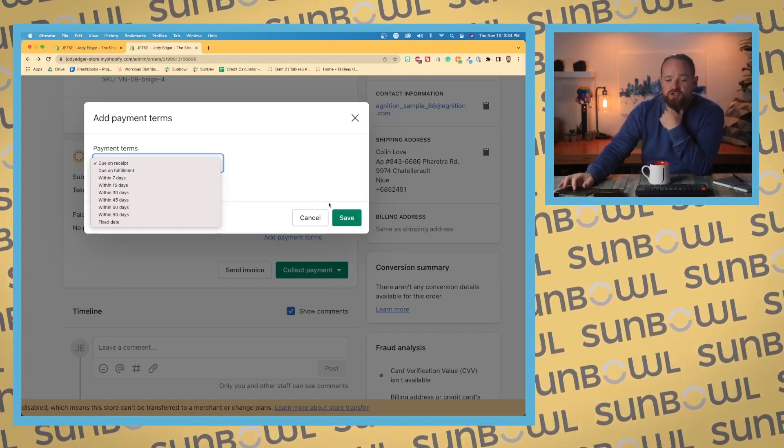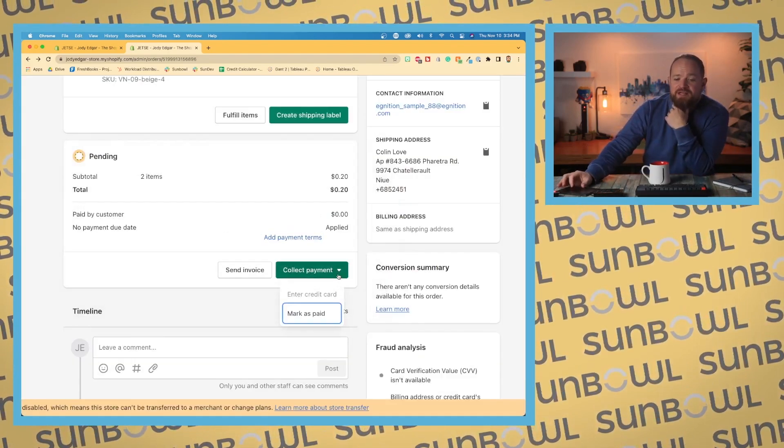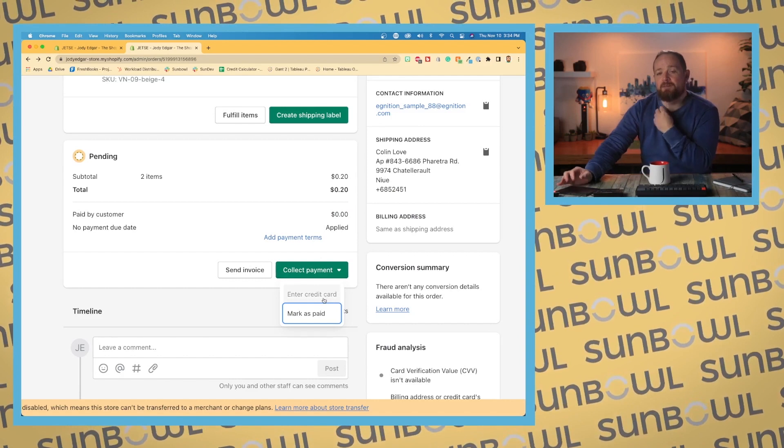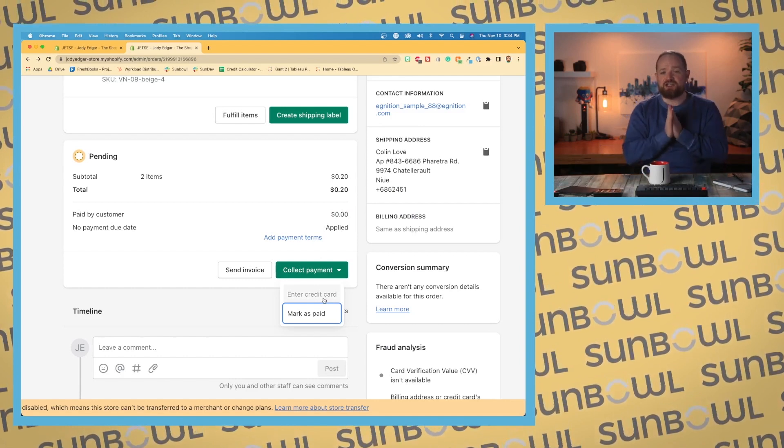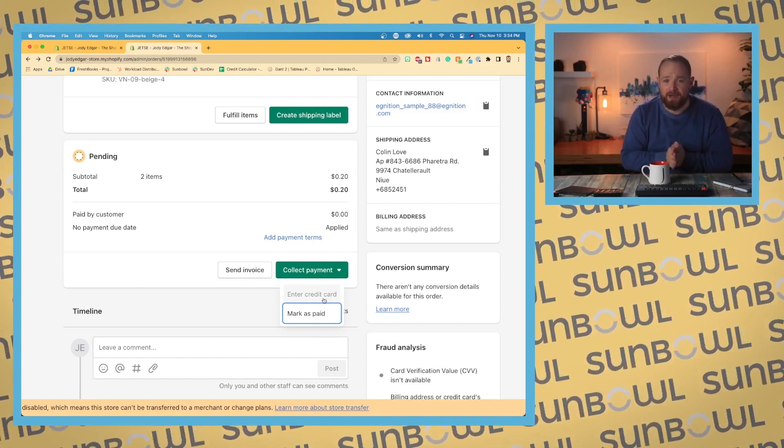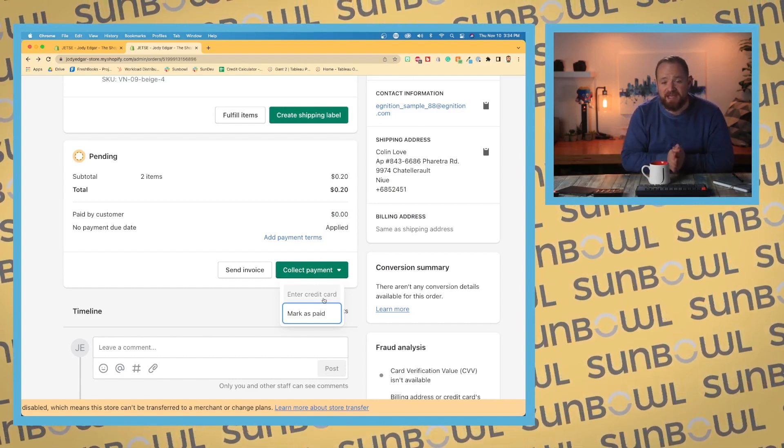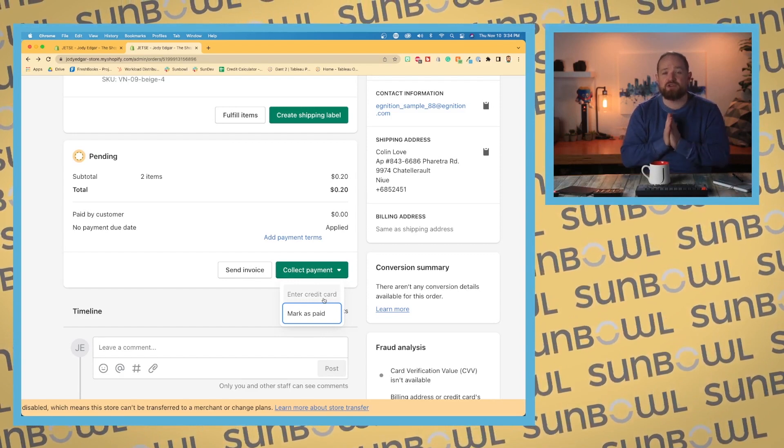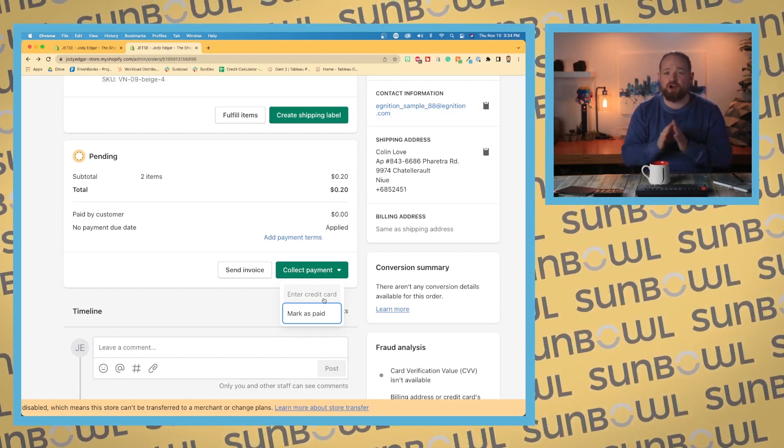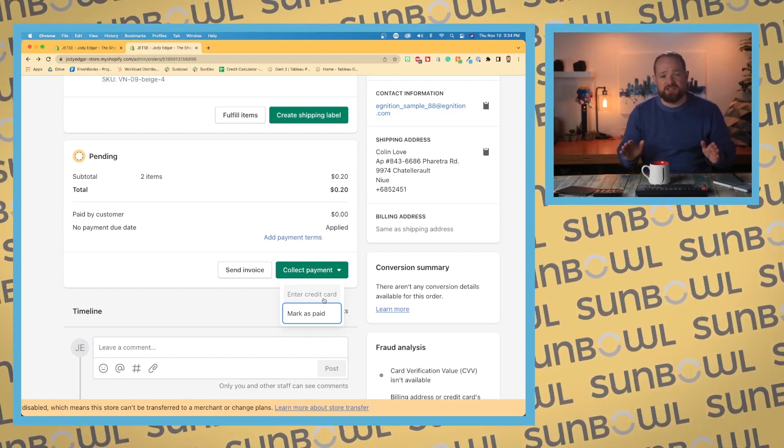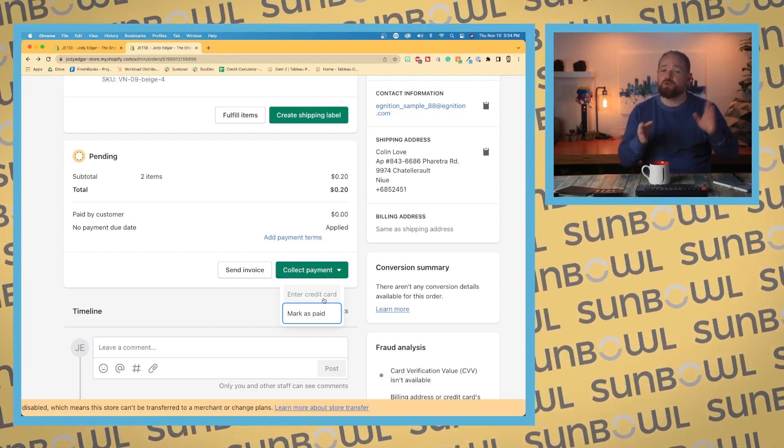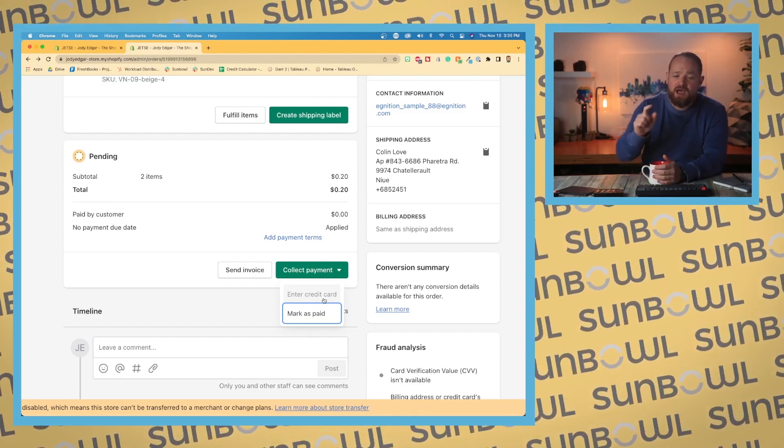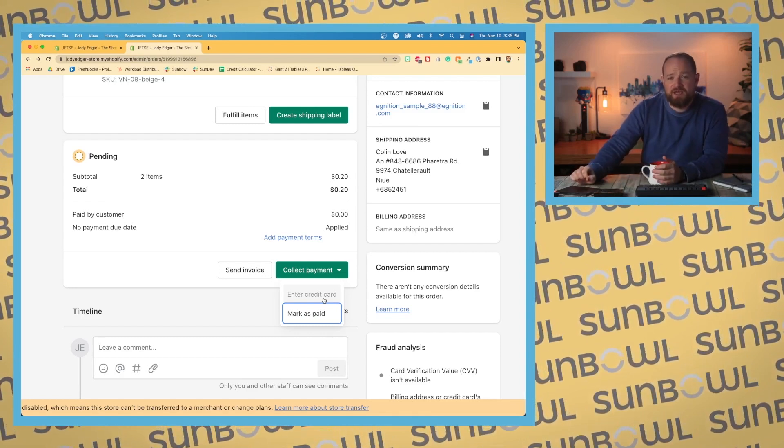Or we can go and collect the payment. So because I don't have a payment supplier set up on this website yet, the payment Enter Credit Card has been blacked out. Now if I go and set up Shopify Payments, which we will do in a later lesson, that will become active and then you can actually go and enter in their credit card information and charge it right away.